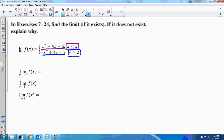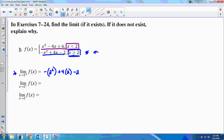For the limit as x approaches 2 from the right, values to the right of 2 are greater than 2, so we use the second piece of the function — valid for x ≥ 2. Directly substituting into −x² + 4x − 2 gives −4 + 8 − 2 = 2. So the limit as x approaches 2 from the right is 2.